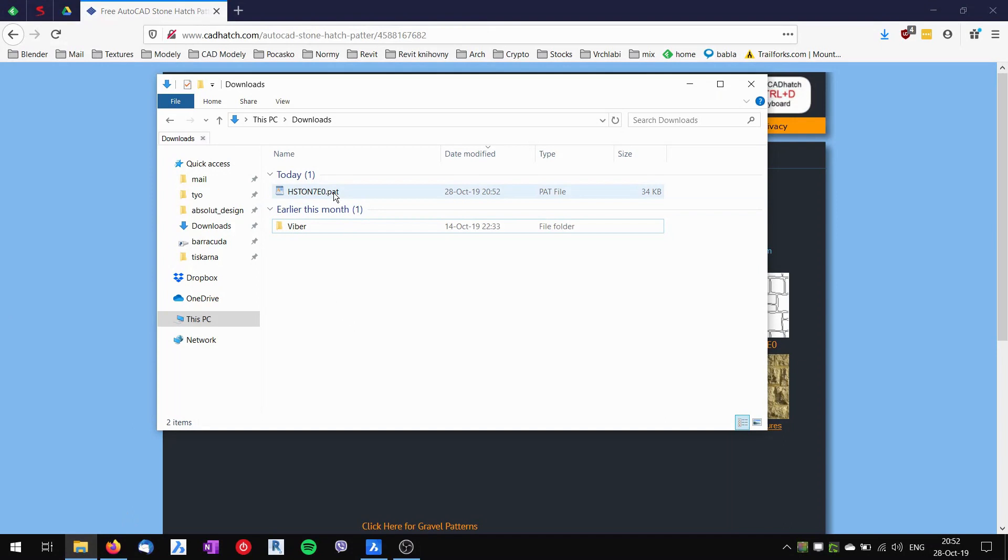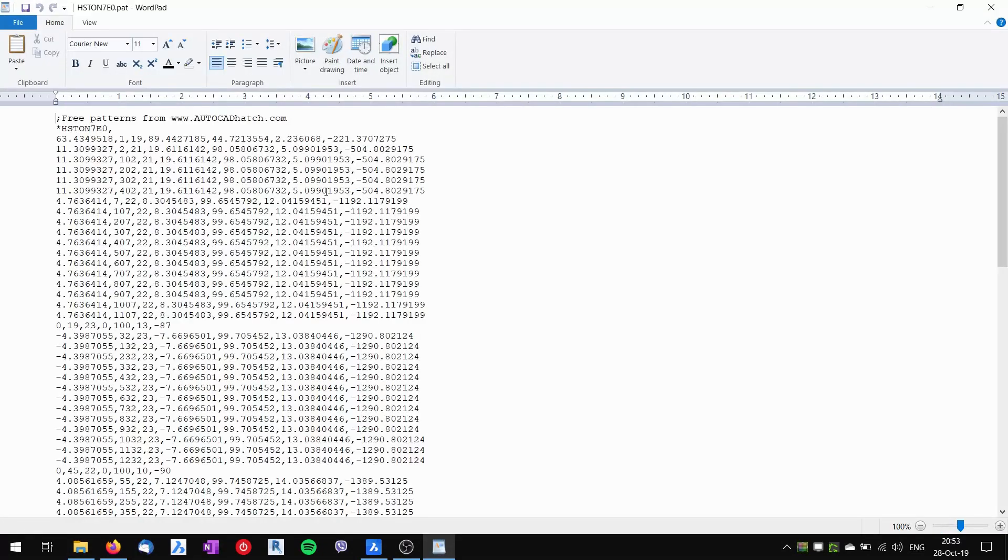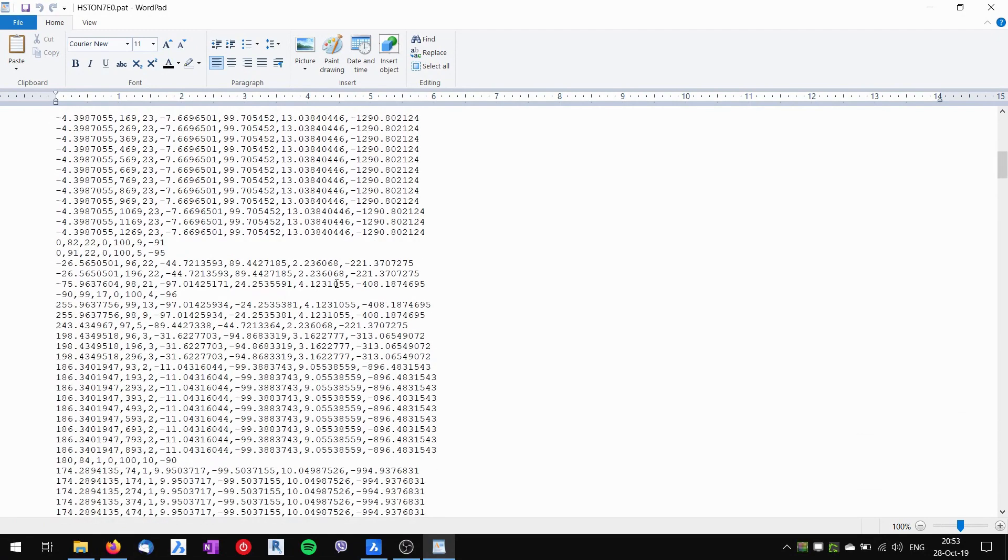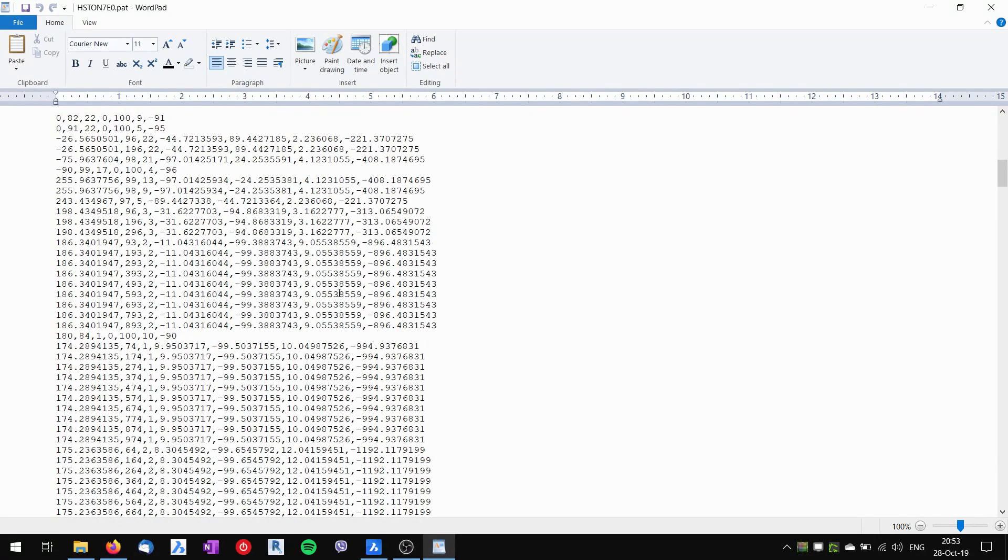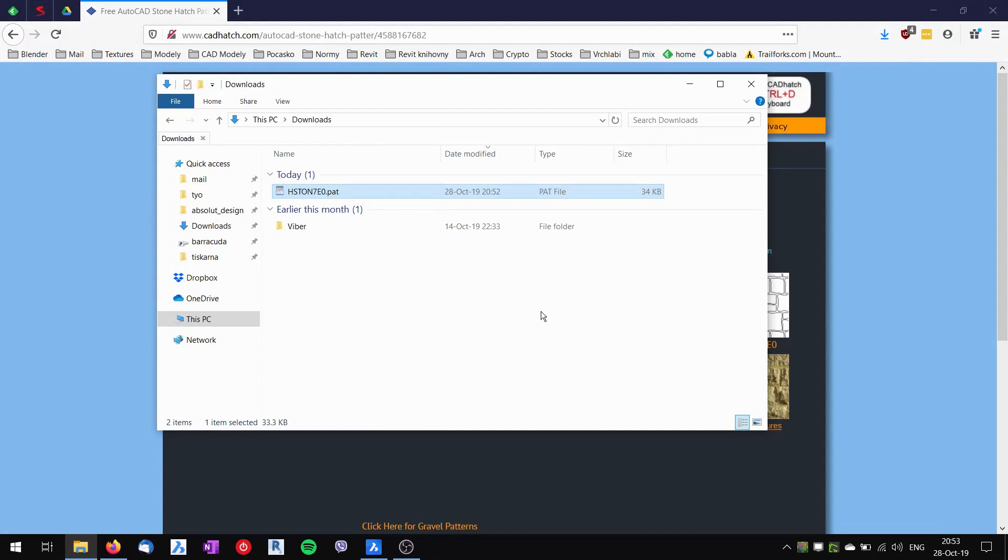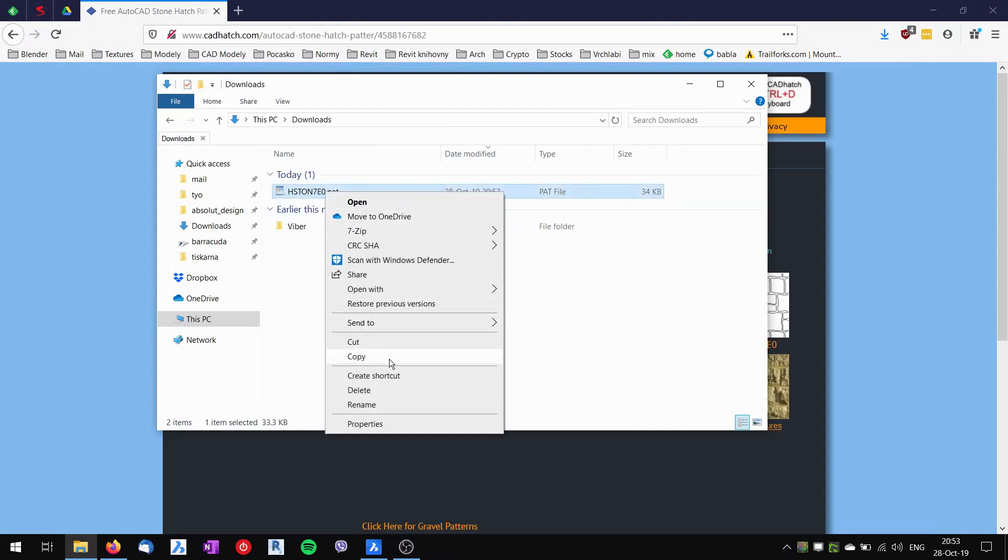This file has got a PAT extension. When I look at the file, it's just an ordinary text file with the definition of the hatch. I don't have to do anything with this file. I will just copy it.